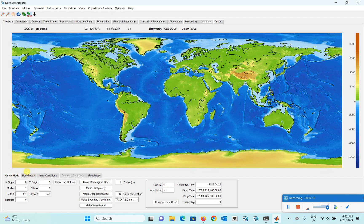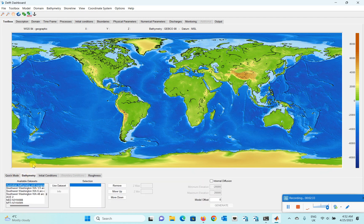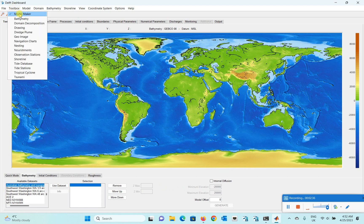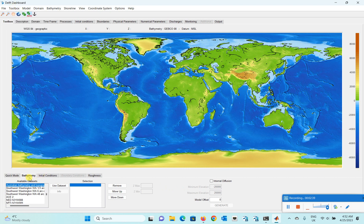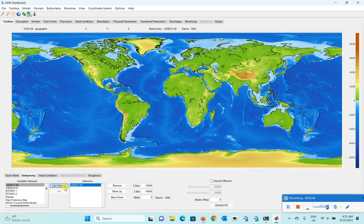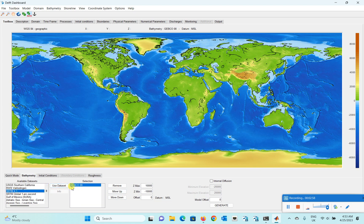To find the datum, click on the bathymetry tab at the bottom. If you don't see it, click on Model Maker and then Bathymetry. There's a lot of bathymetric data available here. For example, this dataset shows the datum is MSL — mean sea level. Another dataset is also MSL, but not all datasets are in MSL. For instance, this dataset is EGM96 datum, so it's not mean sea level.